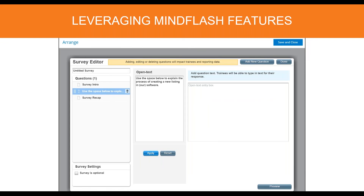You can also use your surveys. I tend to use surveys a lot more for retention of information than for actually rating the effectiveness of the course. For this survey, I did an open text question simply stating: use the space below to explain the process of creating a new listing in our software. It's the same concept as the quiz, except they're having to pull it from their brain without a prompt in front of them. It forces them to take it one step further in their learning and actually regurgitate the information on their own, making this training more dynamic and therefore less boring and more easily applicable.